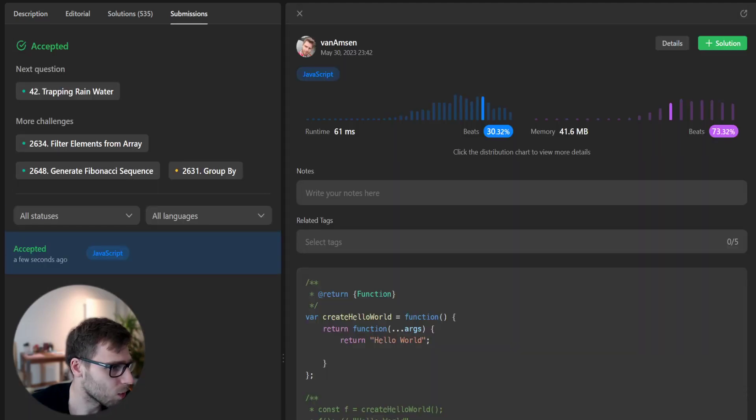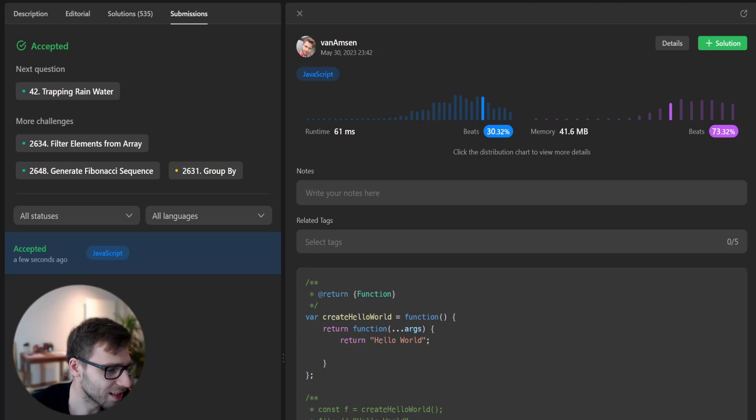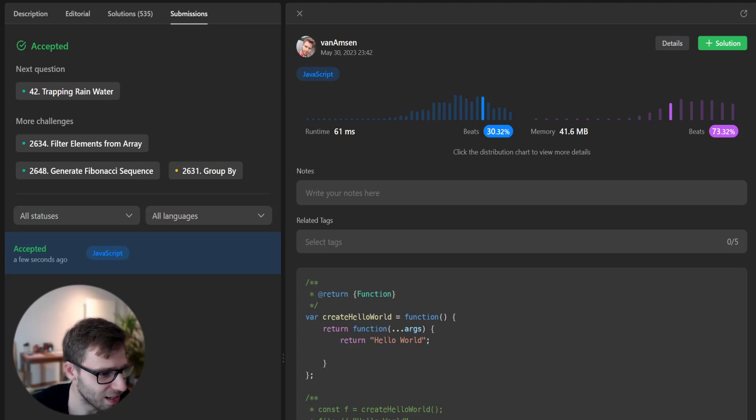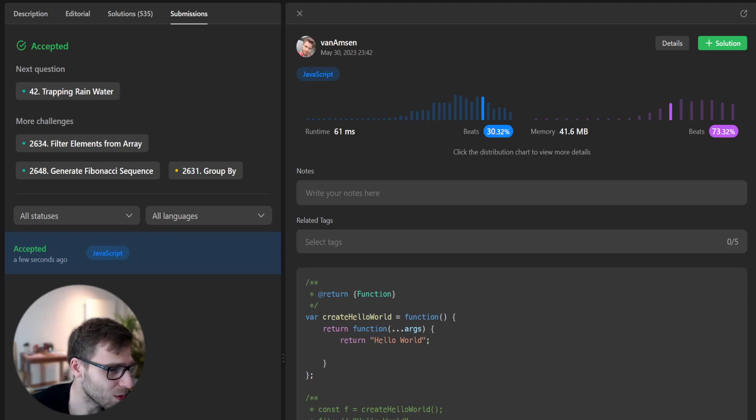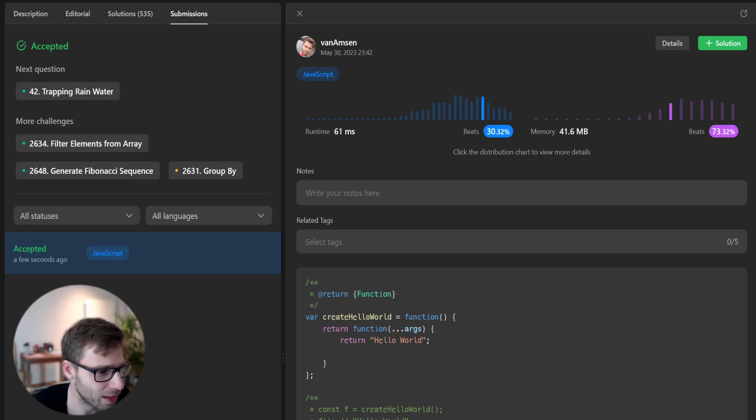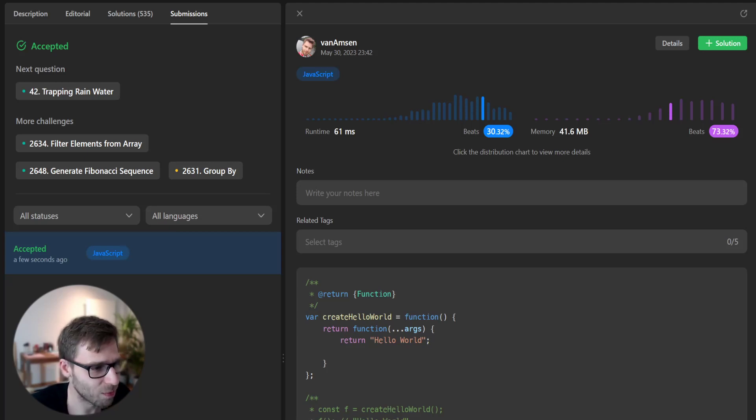It passed for unseen test cases. So there we have it. A simple yet elegant solution to our day one challenge. No matter what arguments we pass to the return function, it will always return Hello World.